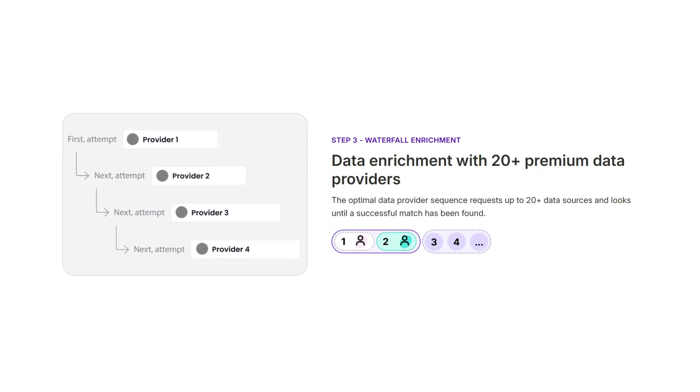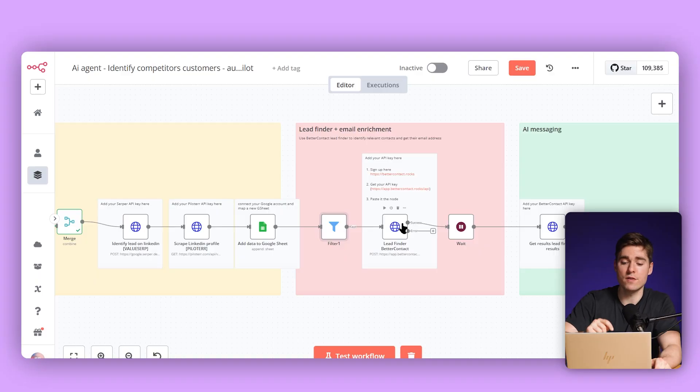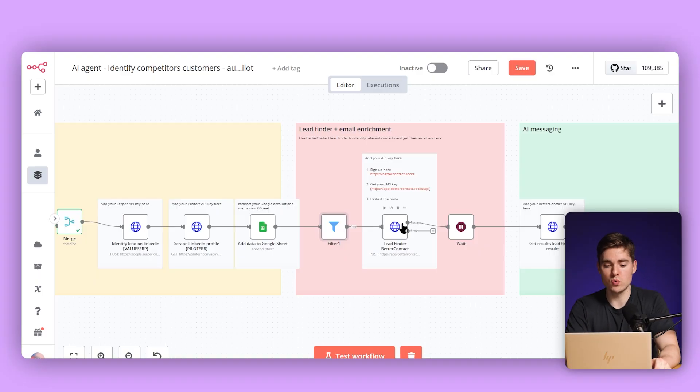Better Contact is a waterfall enrichment tool that aggregates over 20 contact data providers in one and only charges when the data is actually valid. It uses tools like Bouncer and other email verification tools. We're going to use their lead finder, which is directly connected to LinkedIn and scrapes on demand, so this will allow us to get fresh data and find the founder based on the company name. This way you are not dependent on tools like Apollo.io, which usually give data that is rather stale and outdated.